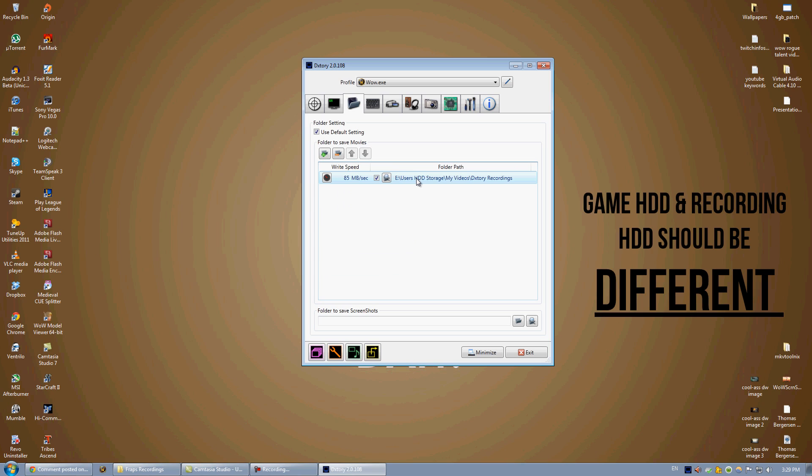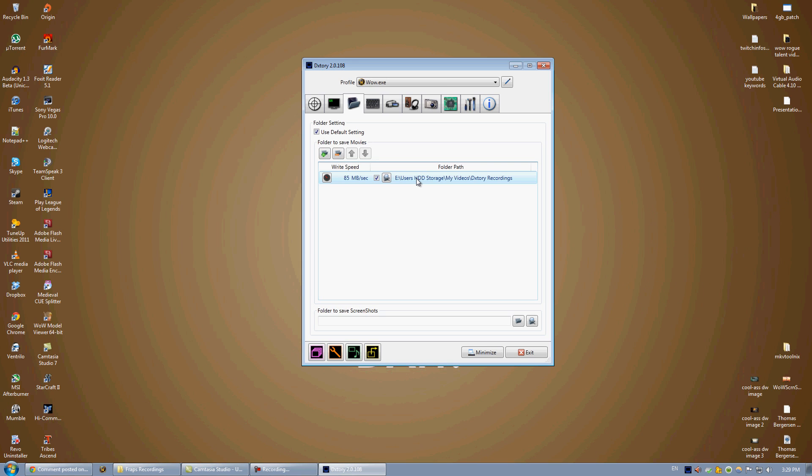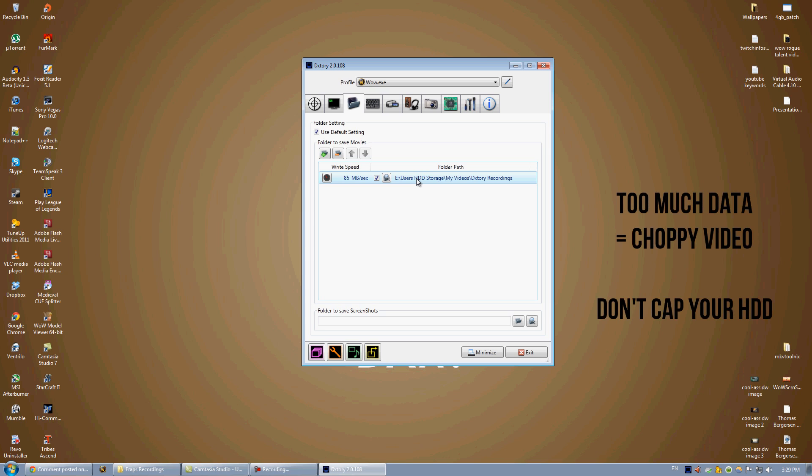Another big tip, guys, make sure that your folder you're saving to is not on the same hard drive as the game you're playing. So if I'm playing WoW, I want to have WoW on the D drive or the C drive, or an F drive. I do not want to have it on the E drive where I'm recording, because that will make it so that it's reading data from World of Warcraft and writing data at the same time. It's using way too much data. The hard drive cannot keep up with it. You need to make sure you have different ones.